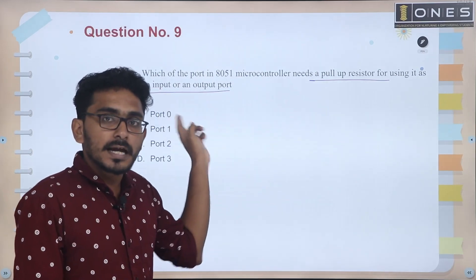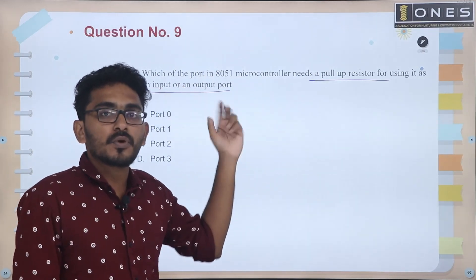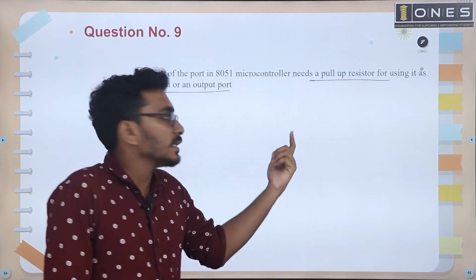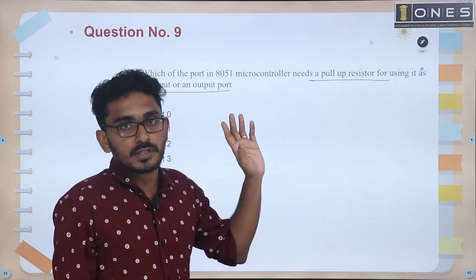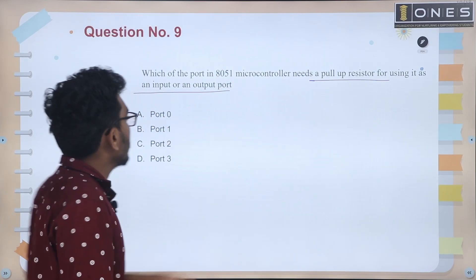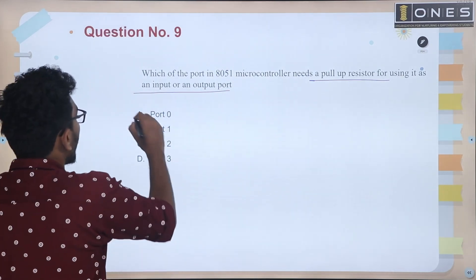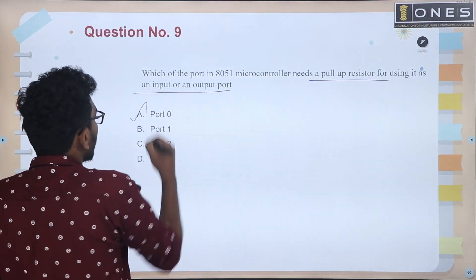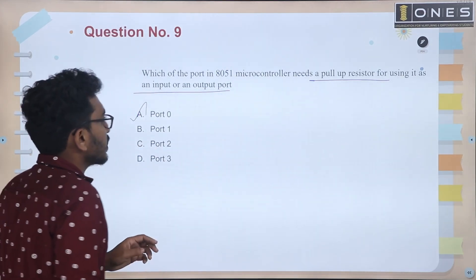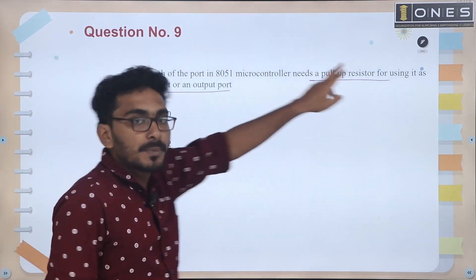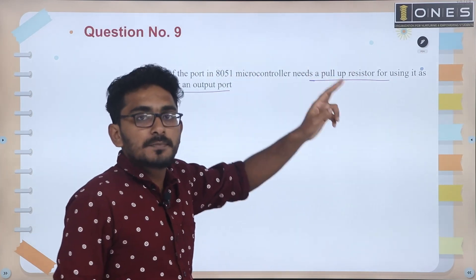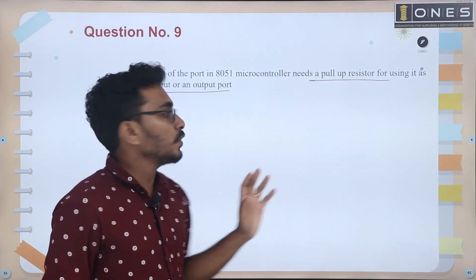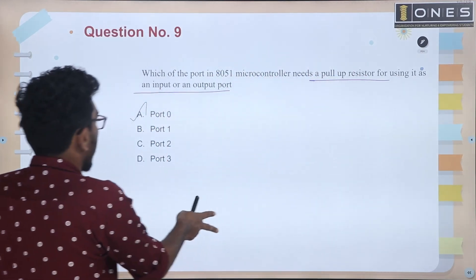Port 0 is used as input port and output port, and requires external pull-up resistors for input and output operation. This is the port 0 usage with pull-up resistors.